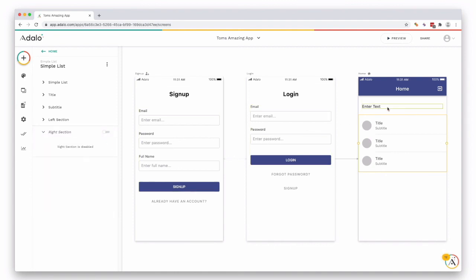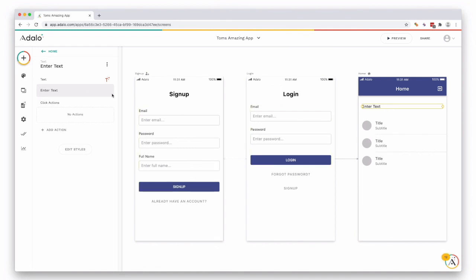And the same with the text, if you wanted to select the text, you can change this to let's say shops for instance, if your app is going to be shops. Always put it as title.